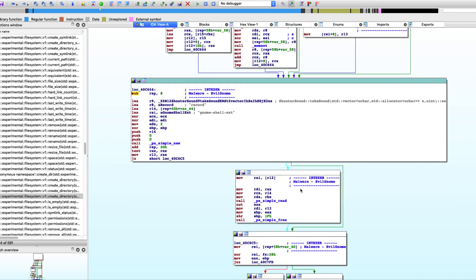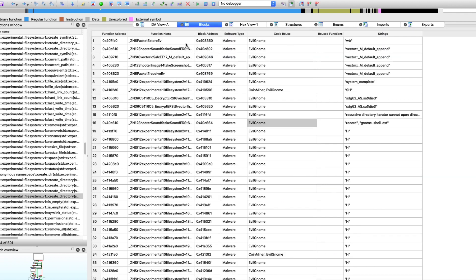To really help me prioritize my time and energy as a reverse engineer, I can focus on the pieces that matter. And this is a great example of how you can use Inteser Analyze's plugin within IDA Pro.